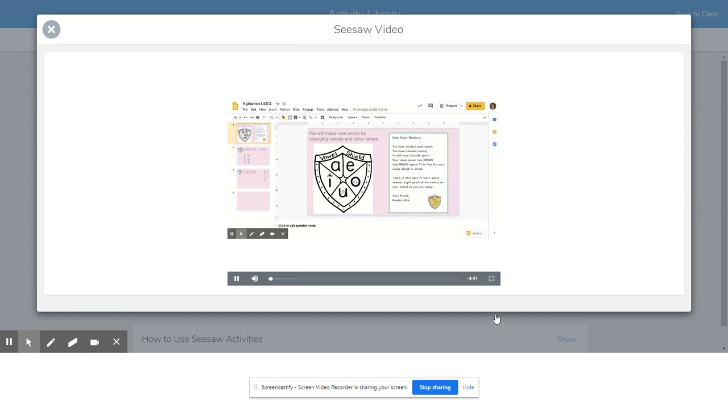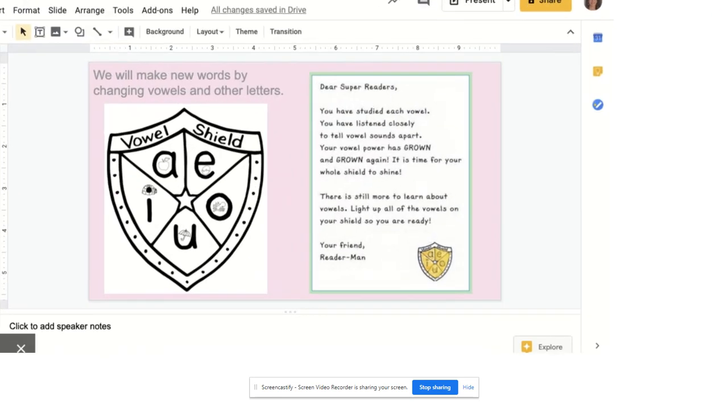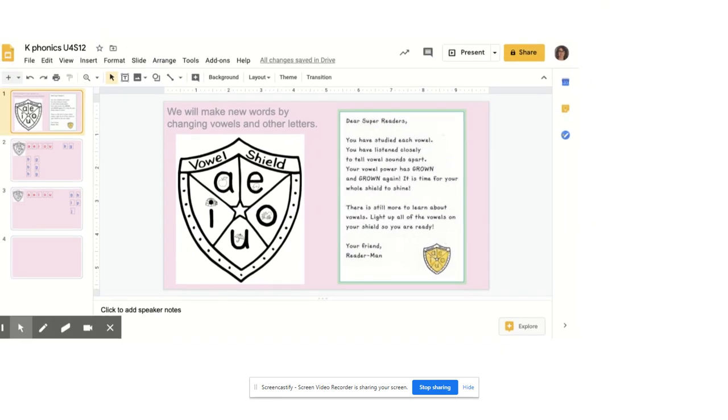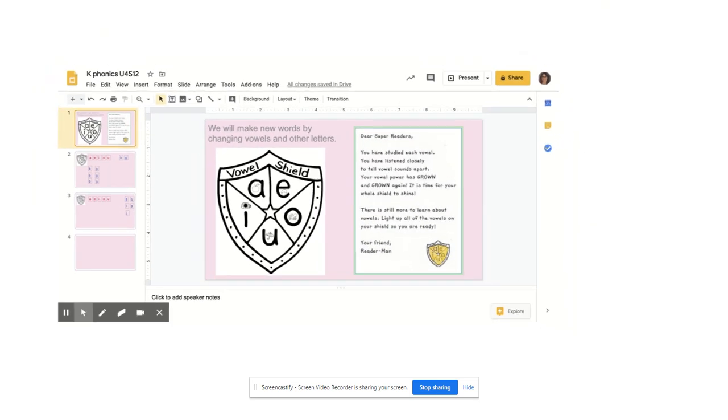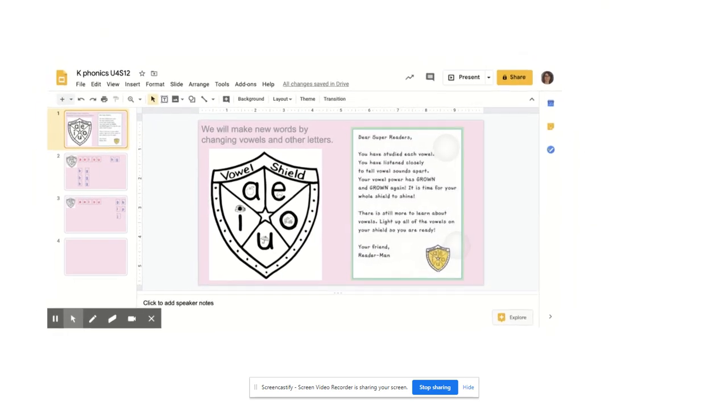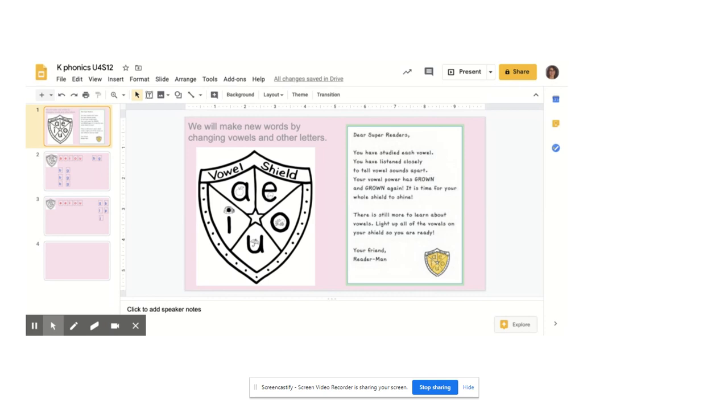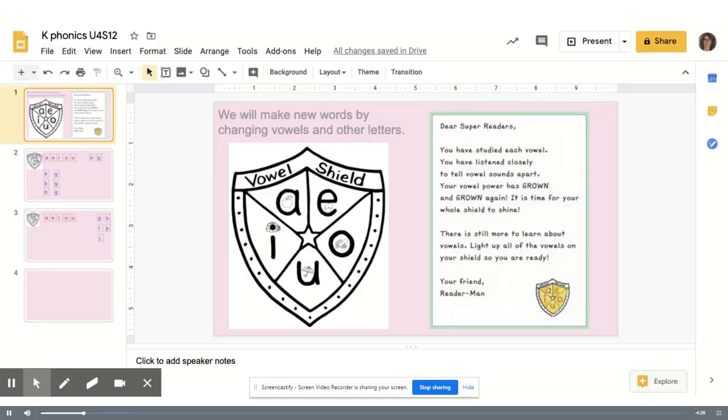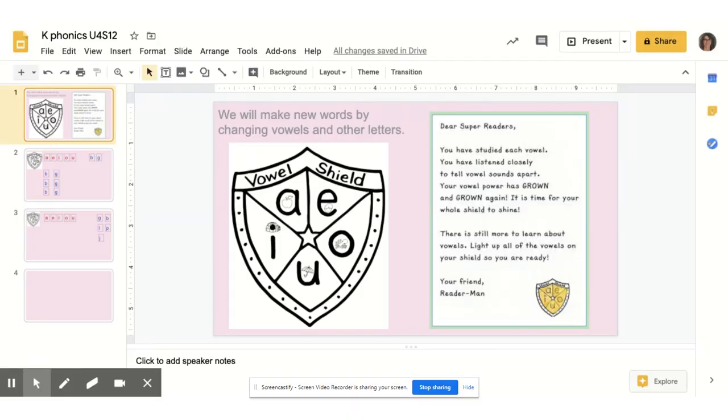It says, Dear Super Readers, you have studied each vowel. You have listened closely to tell vowel sounds apart. Your vowel power has grown and grown again.